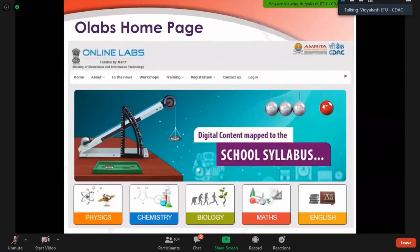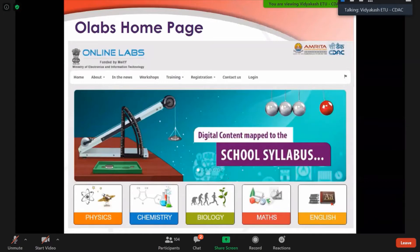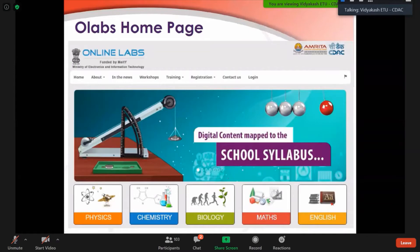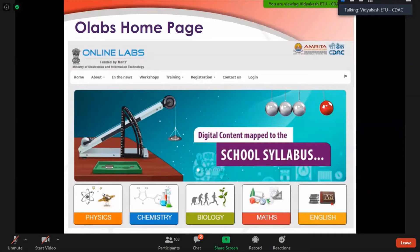This is a screenshot. This is our homepage - About, In the News, Workshop, Training, Registration, Contact, and the flag is for language change. We have categorized these as Physics, Chemistry, Biology, Mathematics, and English. My colleague will now give you a demonstration of all the subjects, one lab from each subject and how you have to use these online labs. Currently, our website is under maintenance due to some labs we are updating, so we have put that on update.